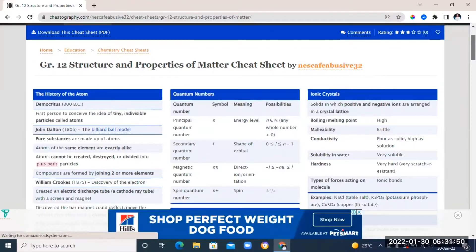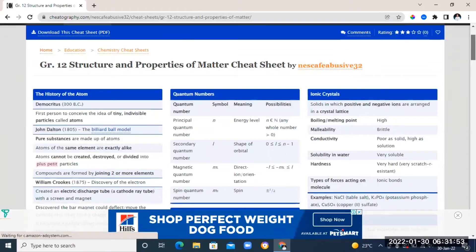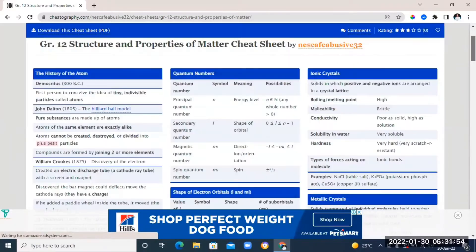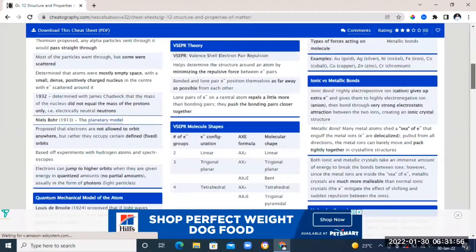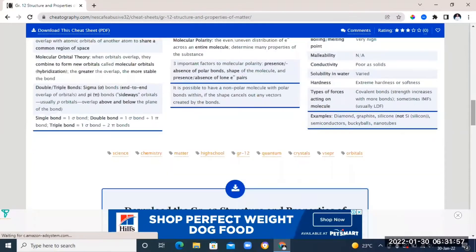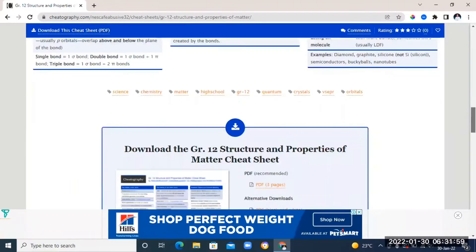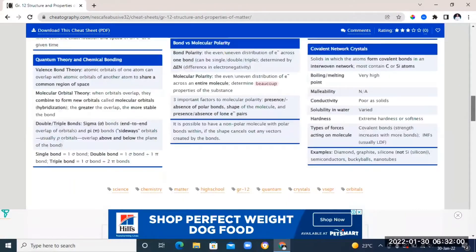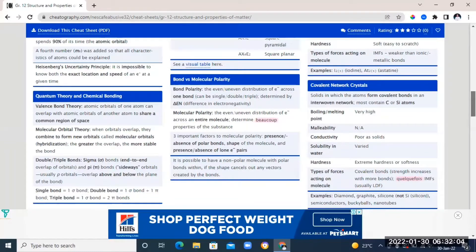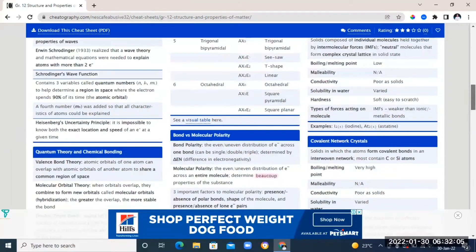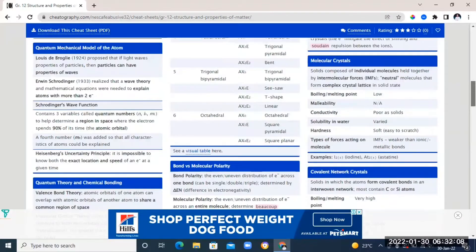So immediately you can see that this cheat sheet contains the most relevant and important information on the topic matter. So instead of going through the entire topic matter on a textbook and then having to filter through and find the most relevant information, this cheat sheet is going to help you focus on what is the most important information on that particular topic.